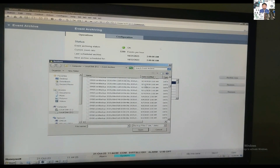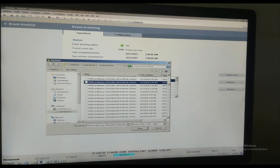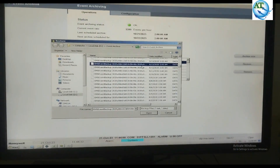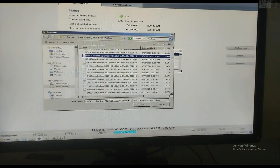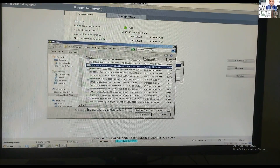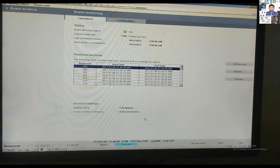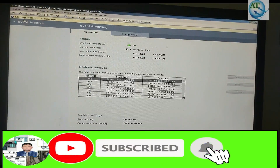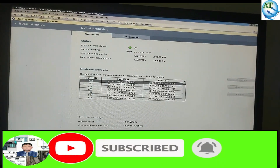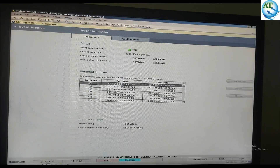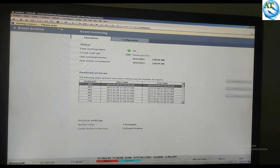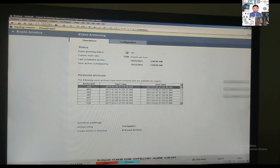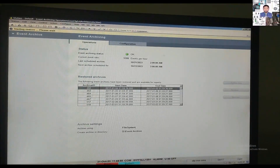When you press the Restore button, you go to the restoration screen. The restore event archiving is shown in a specific folder — the event archiving folder. Here, you find which one you want to restore, select it, and press the Restore button. You can see in the upper left side that the restoration is starting.